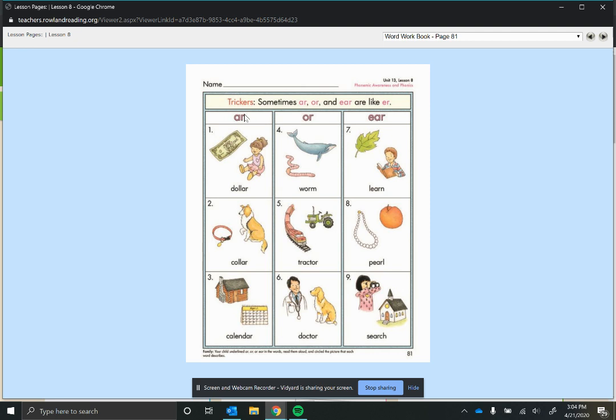So normally A-R says 'ar' like a pirate, but sometimes if it's being tricky, it'll just say 'er'.